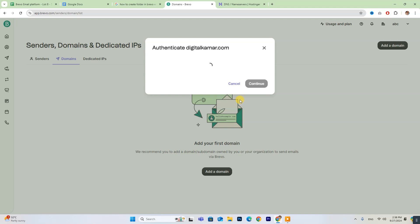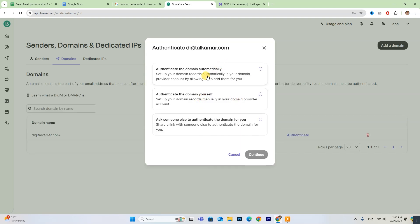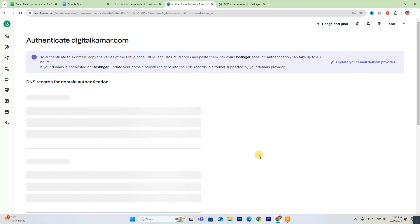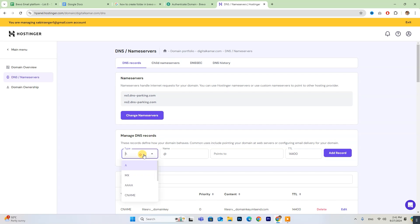Three different options will pop up to authenticate your domain. You can choose any option you prefer. From this page, copy the TXT values and paste them into your website's DNS settings.